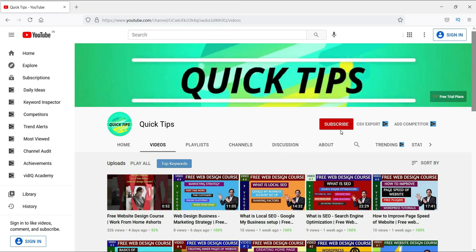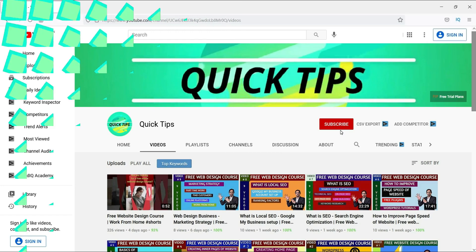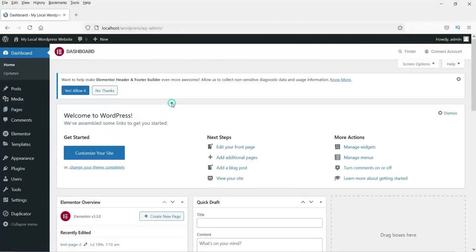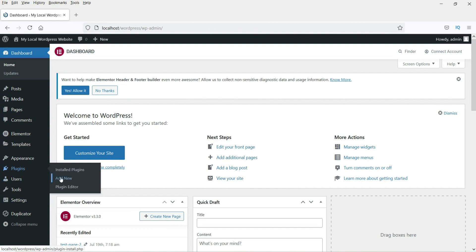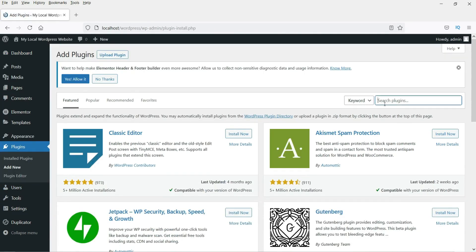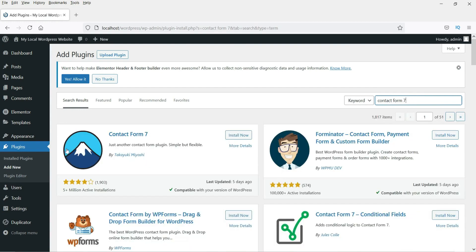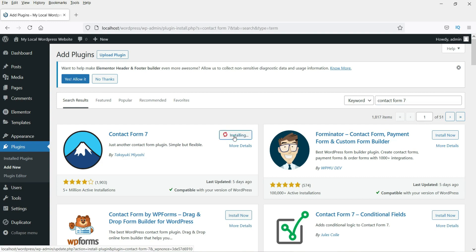Now we are on the website and we are going to install Contact Form 7. Go to Plugins, then Add New, and search for Contact Form 7. You will see it as the first search result — click on it and install it.